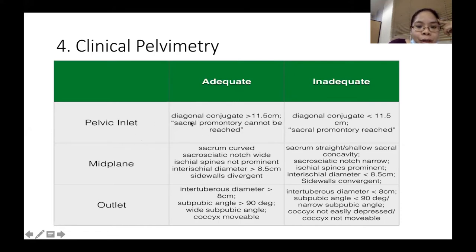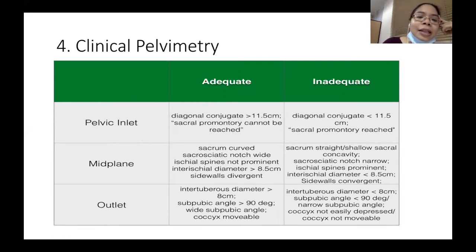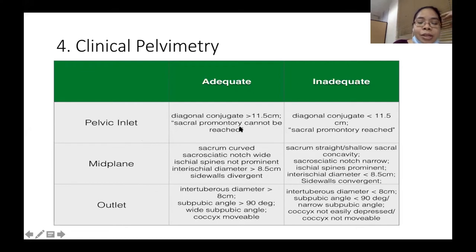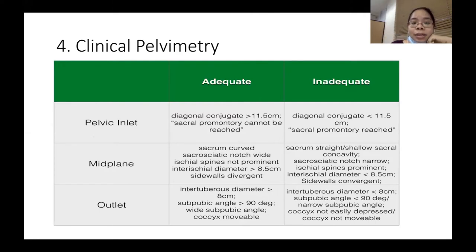For example, if you are given a question on the diagonal conjugate: if the diagonal conjugate is greater than 11.5 cm, or the sacral promontory cannot be reached, that finding is at the level of the pelvic inlet and is adequate. It is inadequate when the diagonal conjugate is less than 11.5 cm or the sacral promontory is reached.